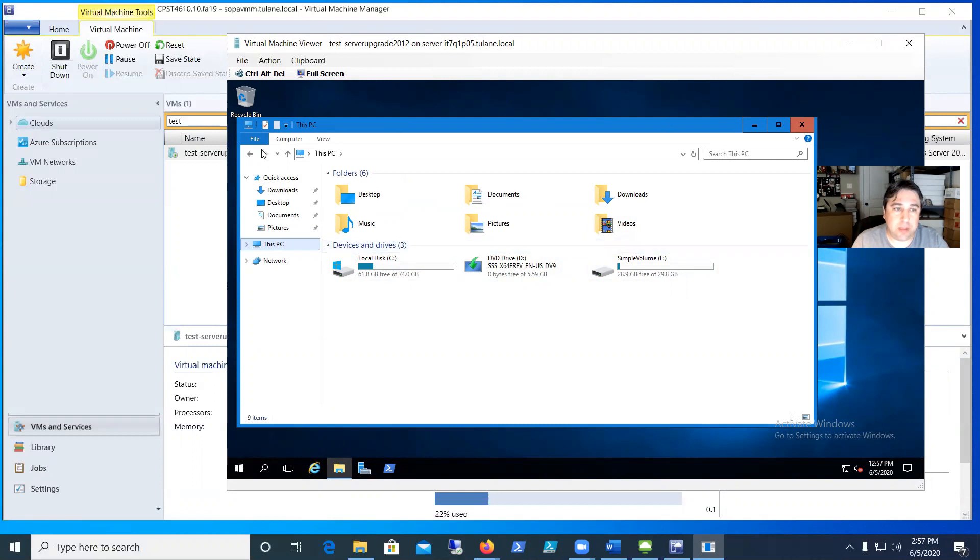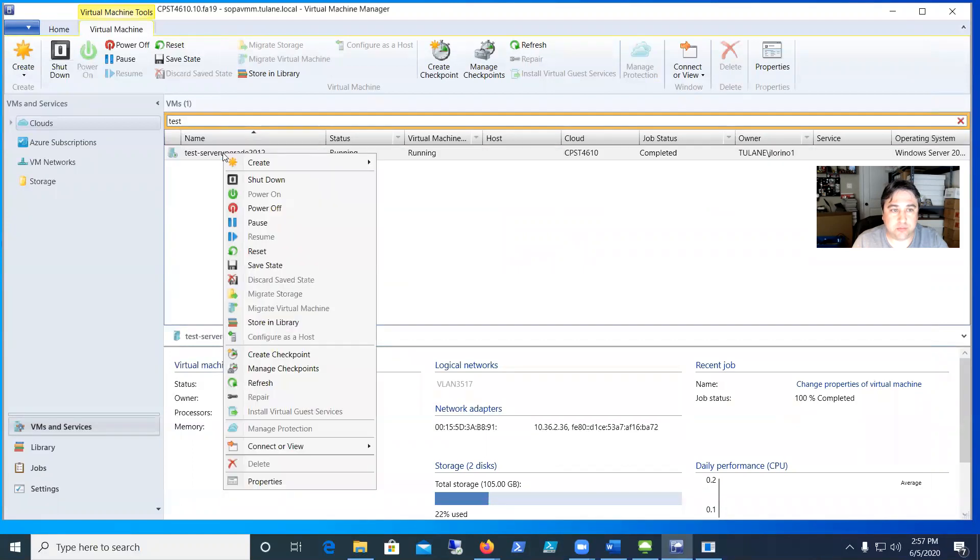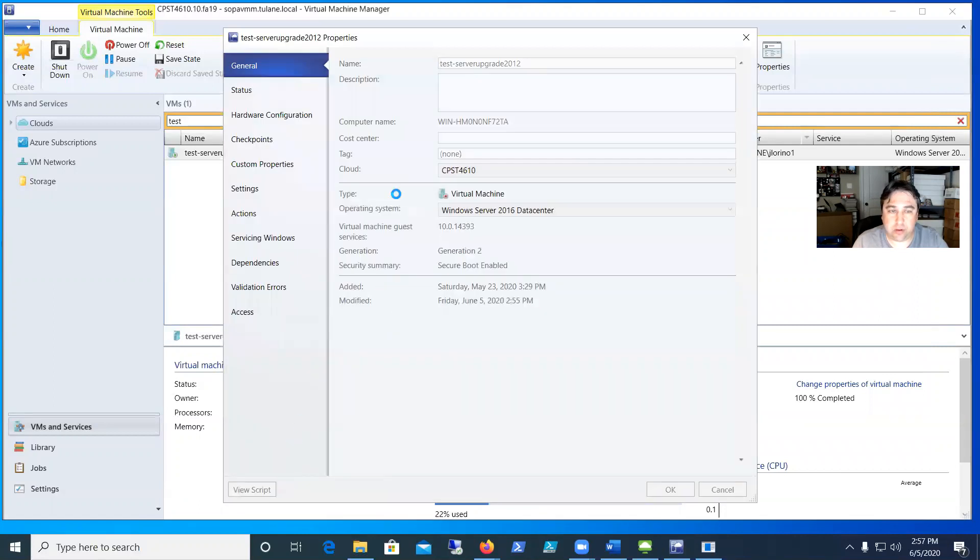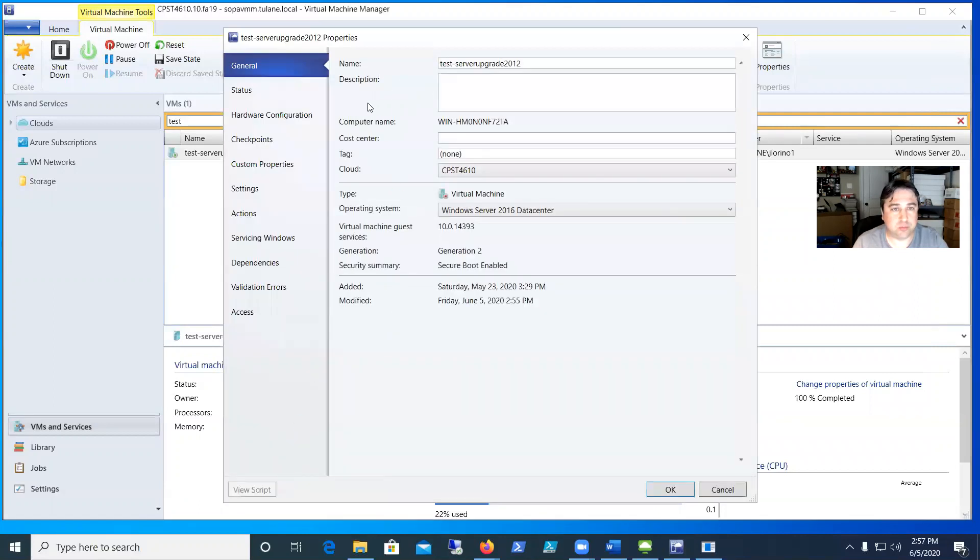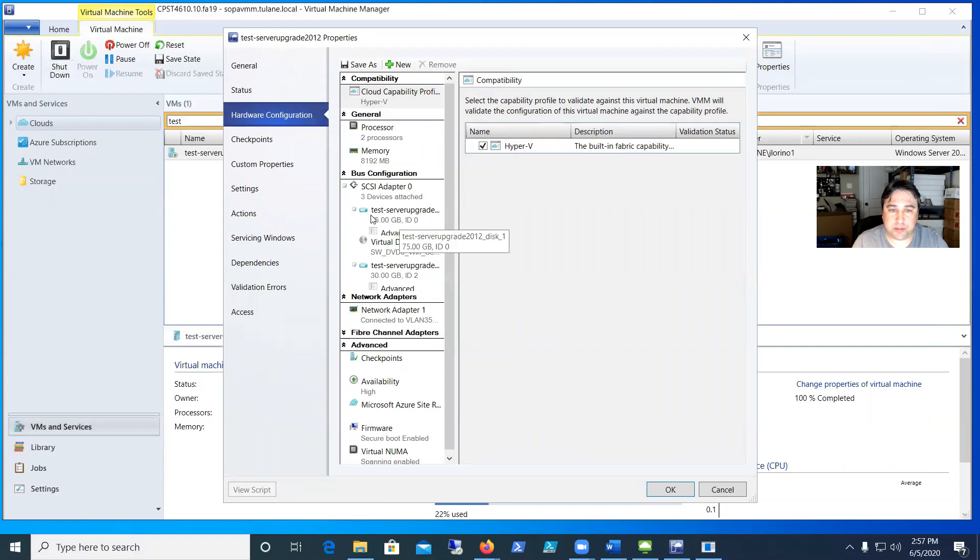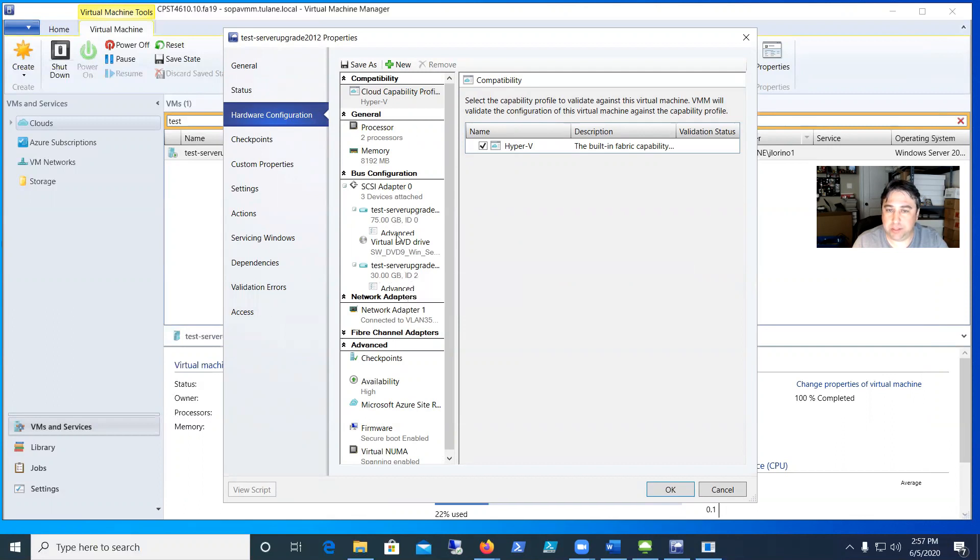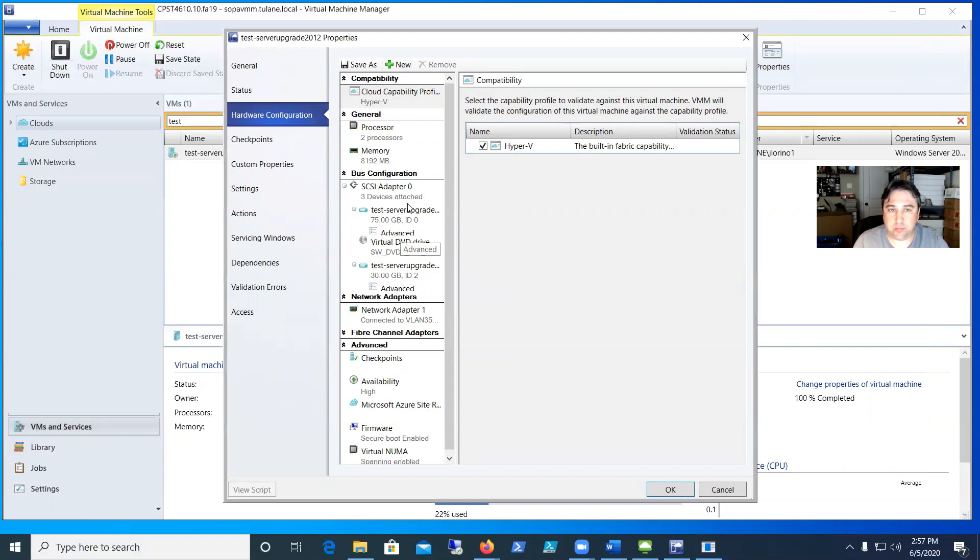So in VMM, I'm going to right click on the server that I'm trying to do this on and go down to properties. In Hyper-V you do settings. Same thing, you just need to go to where you can put some more disks. So then I'm going to go to hardware configuration and you can see there's my 75 gig C drive, my ISO drive, my D drive, and there's my E drive, my simple drive. So we need some more disks on here. We'll go ahead and go with three for this RAID array.